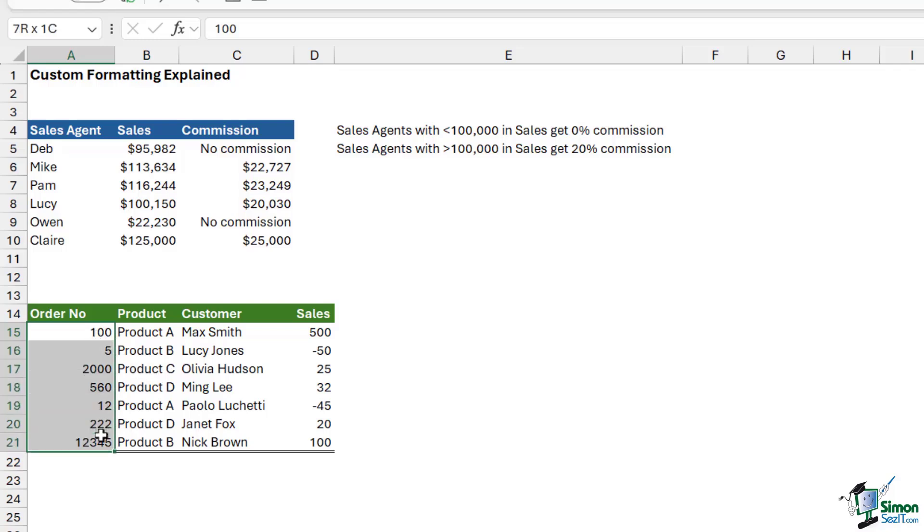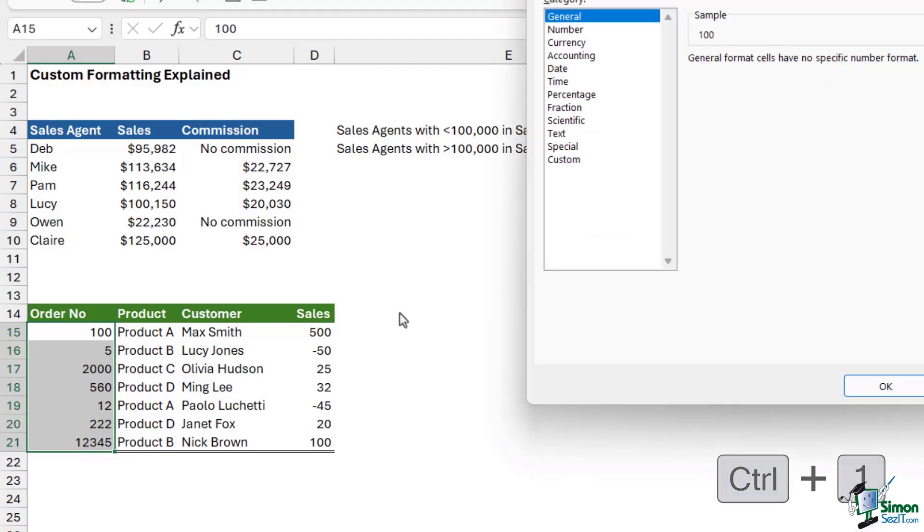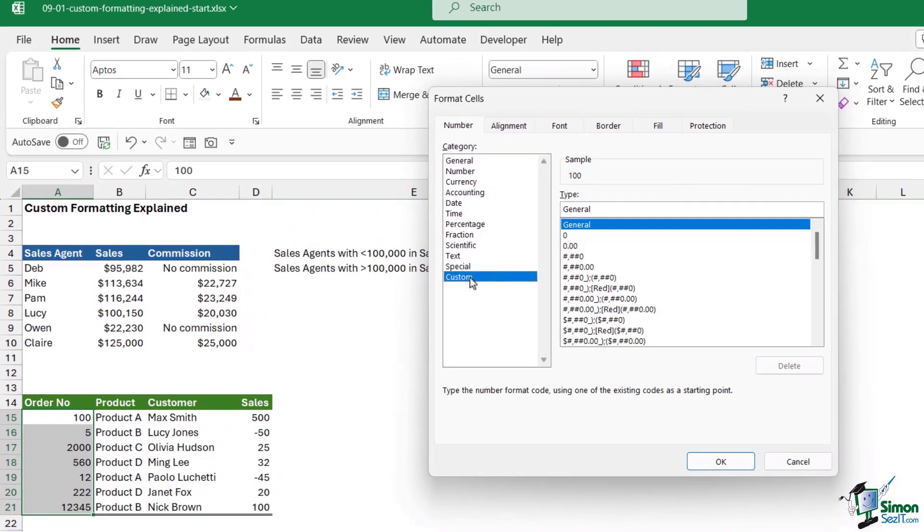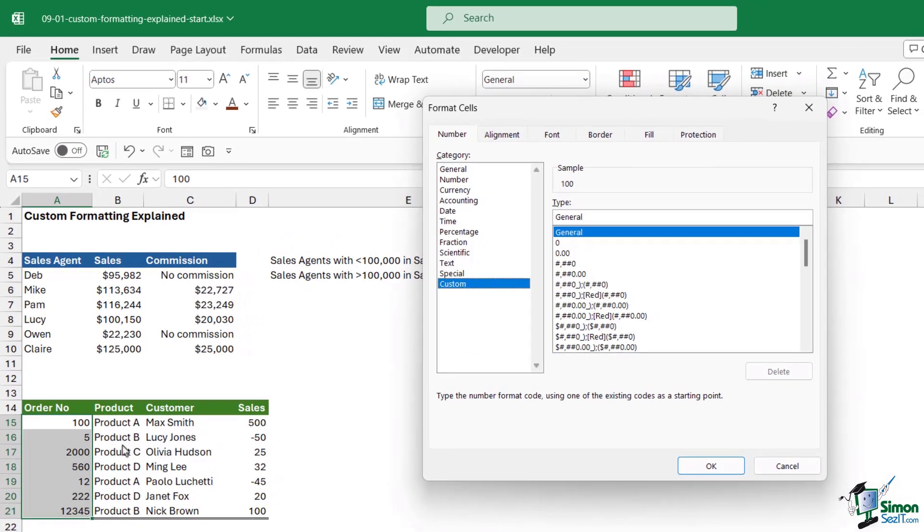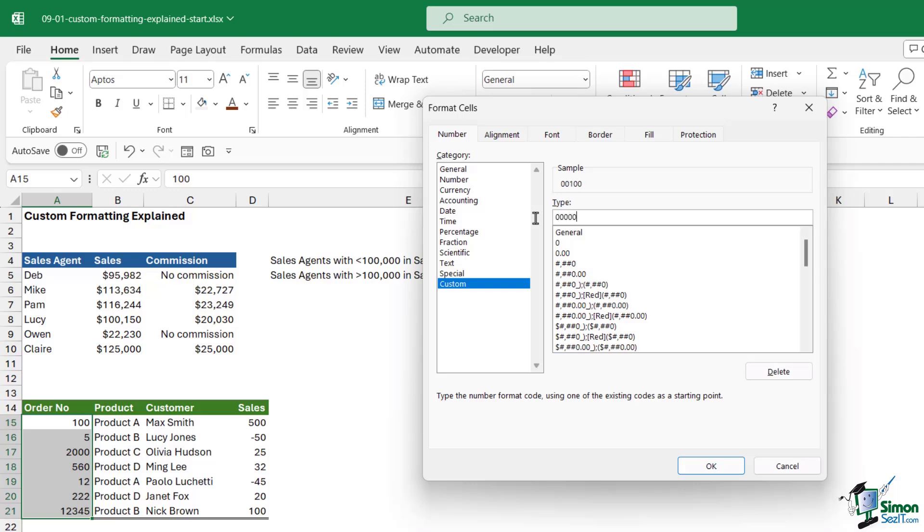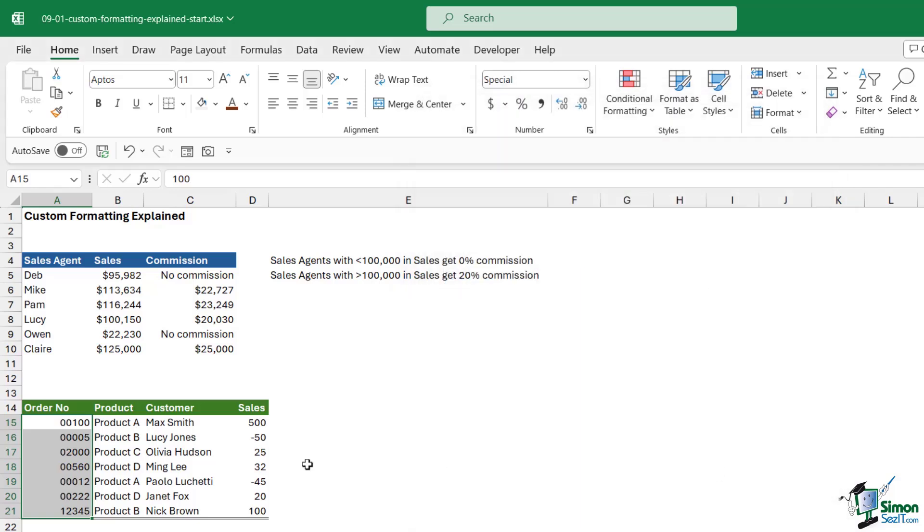What I could do is select this cell range, control one, go to custom. Because these are all positive values, I could say that I want five fixed spaces. So I would need to use zeros because zeros represent fixed placeholders. One, two, three, four, five. You can see in the sample above, I'm now getting exactly what I want. If I click OK, the zero being fixed will force everything to be exactly the same length.